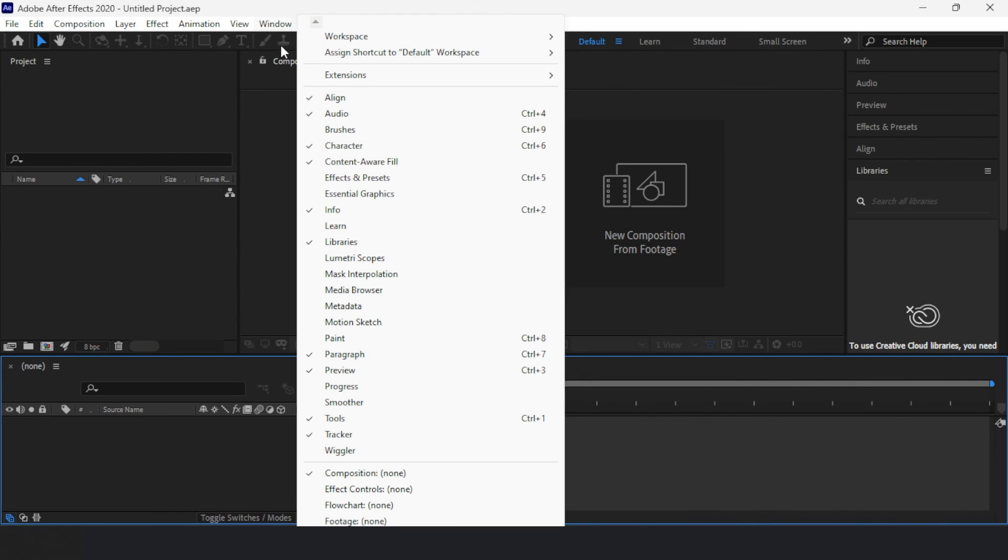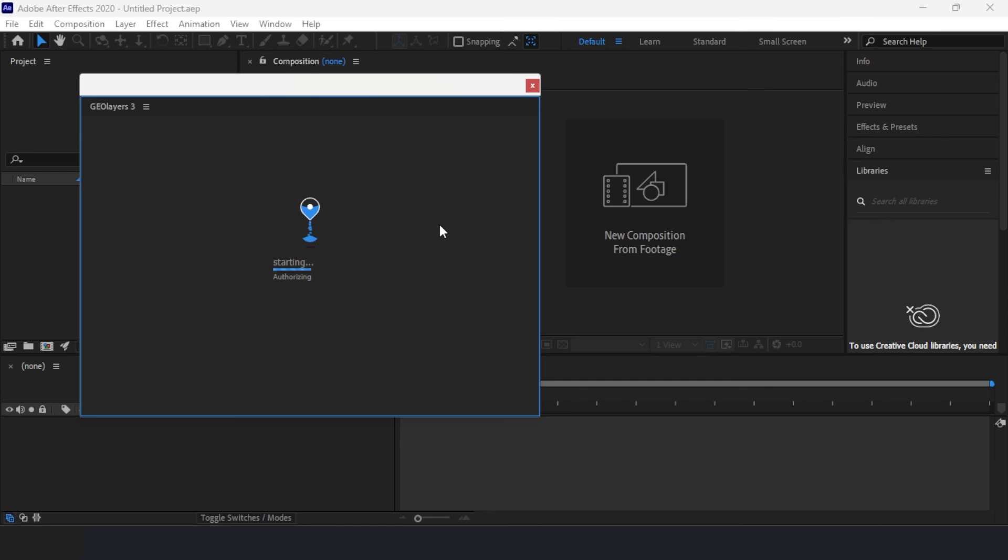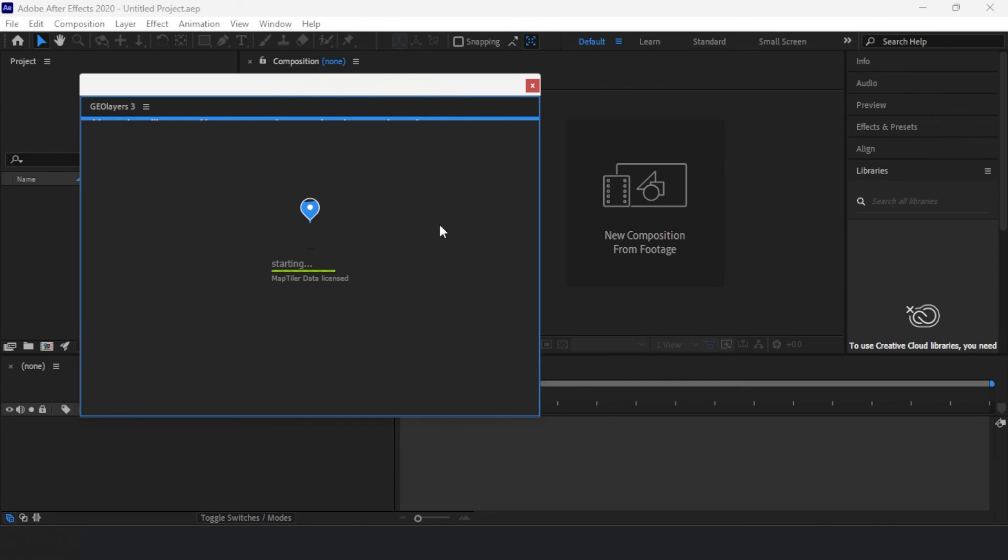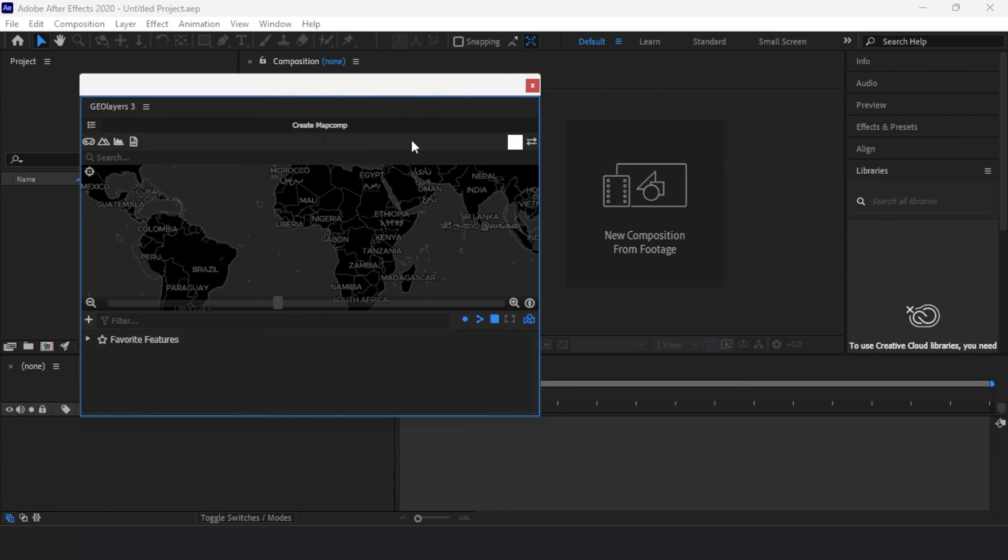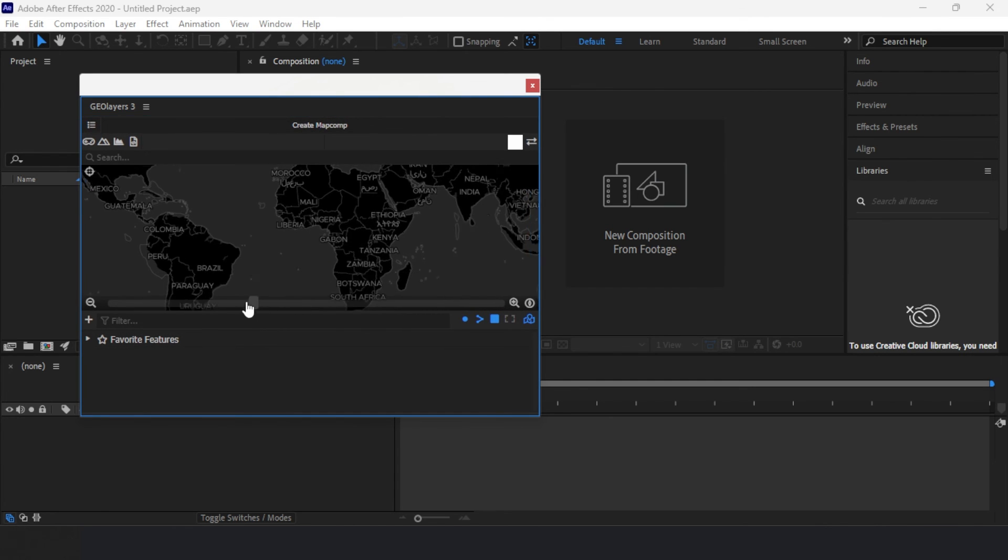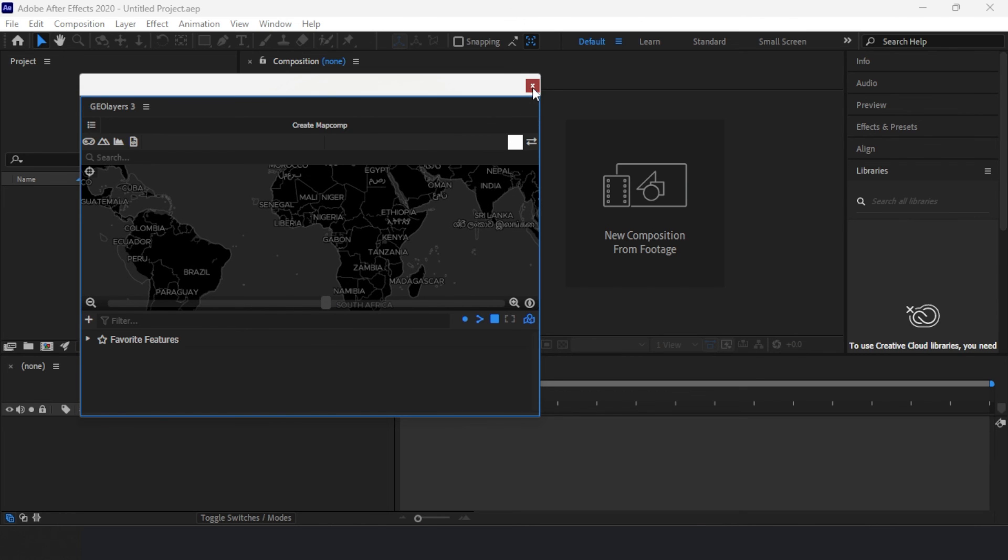After this, go to the Window menu, click on Extensions, and there you will find the GeoLayer's plugin. As you can see, the plugin is now available and working.